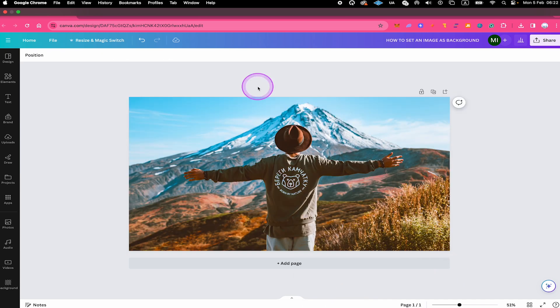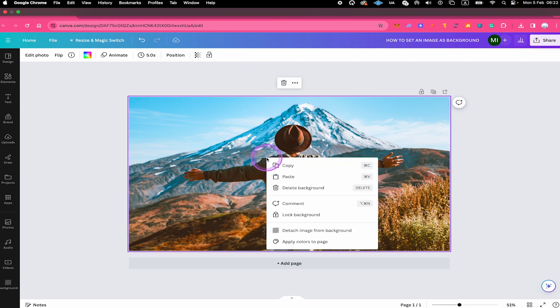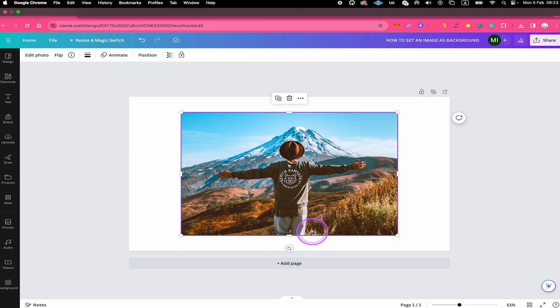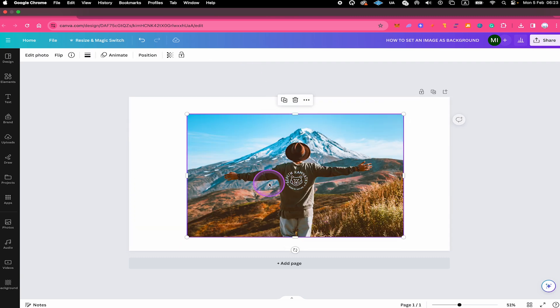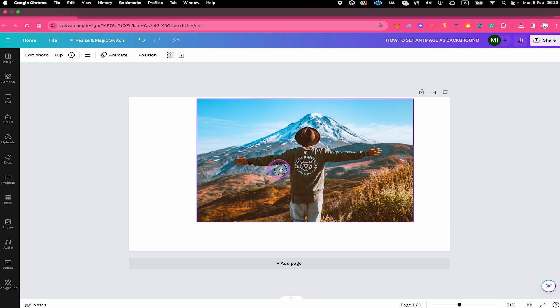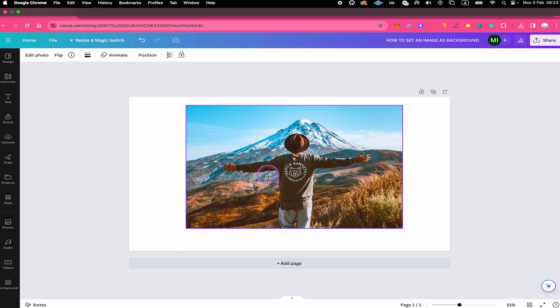It's important to know that in case you would like to move this background later on, you will need to detach it from the background. The way you would do that is once again right click on the image and then click on detach image from background. You can then freely move the image around again.